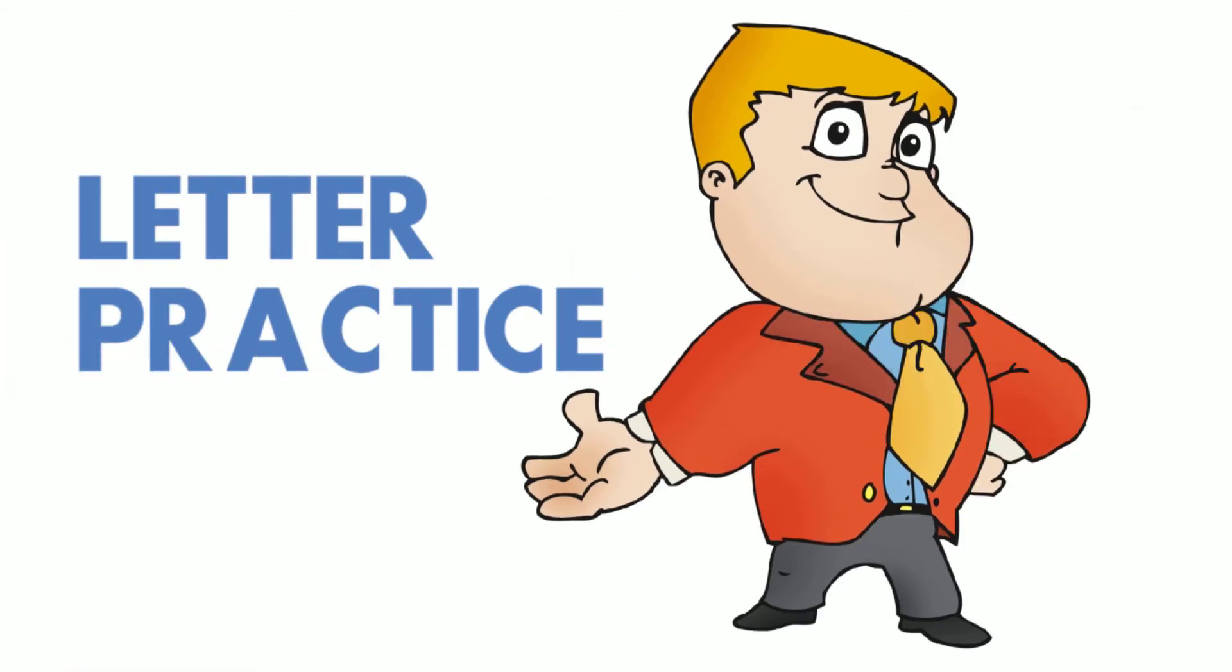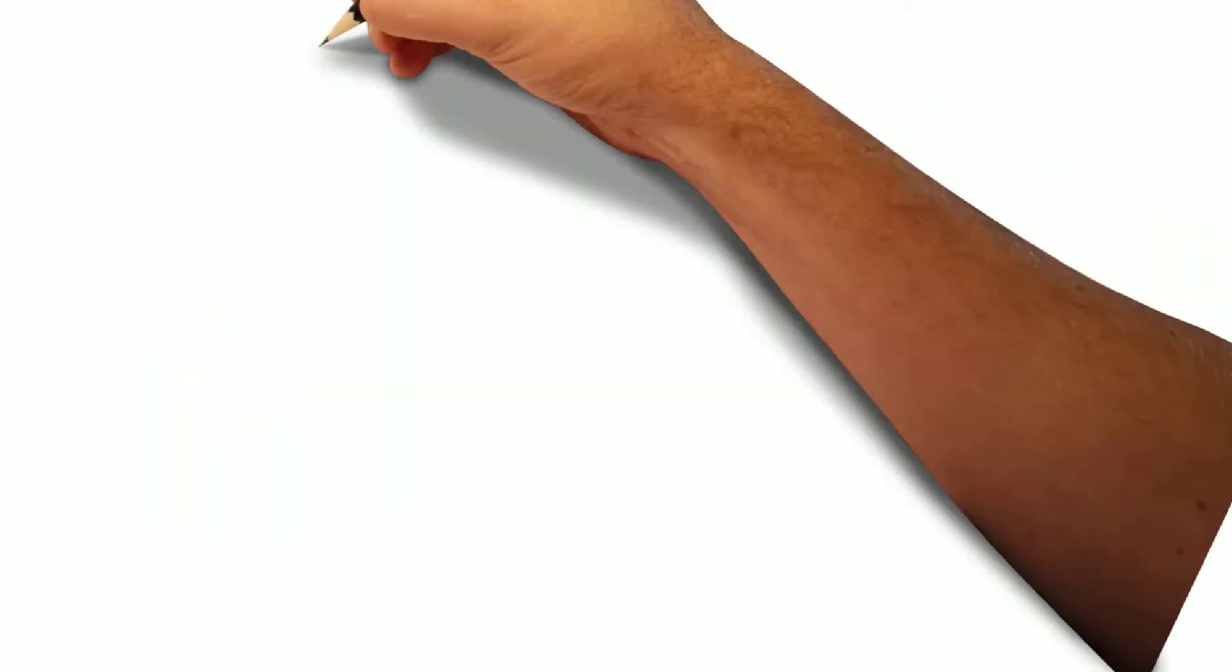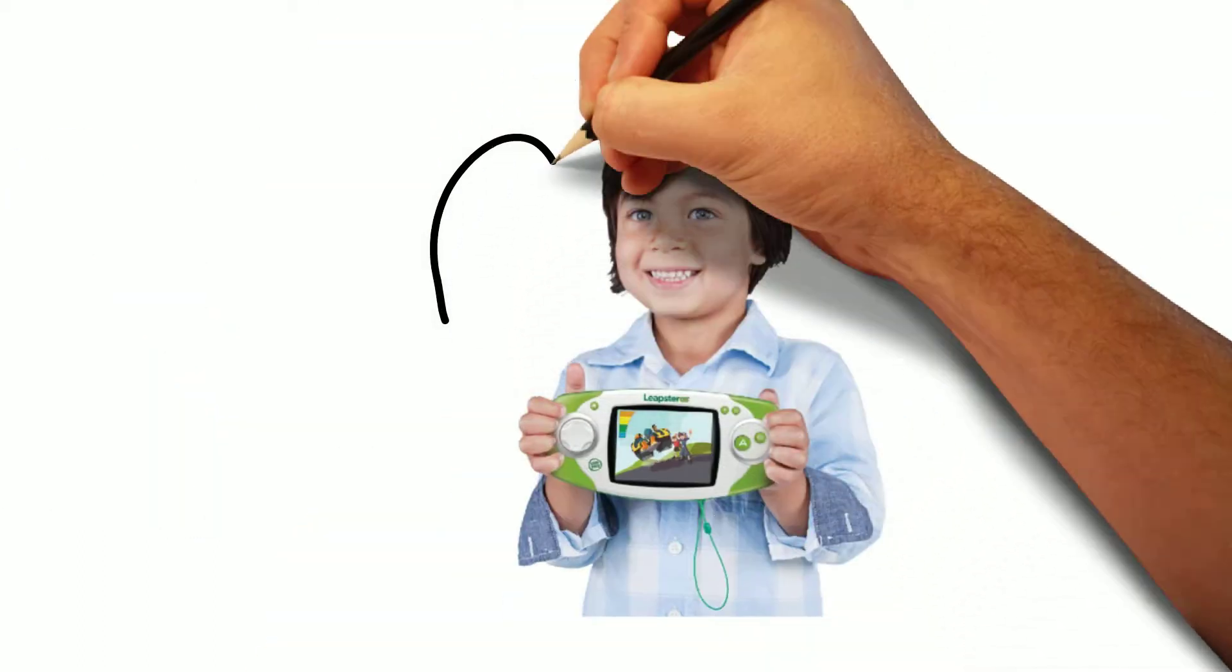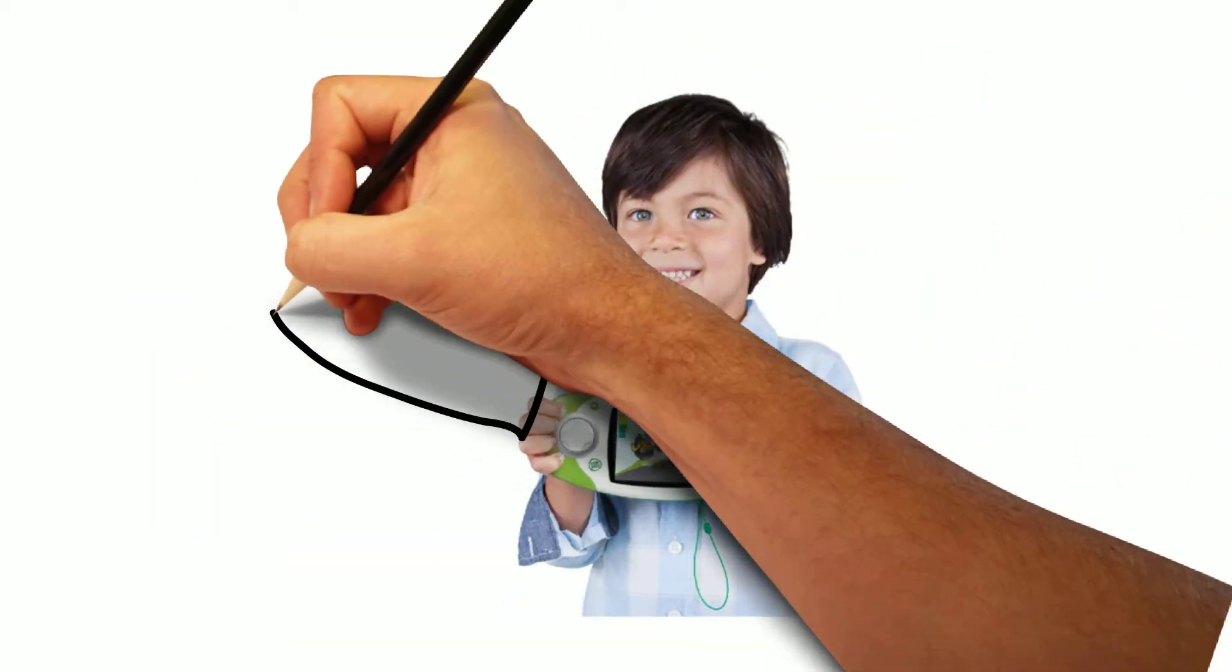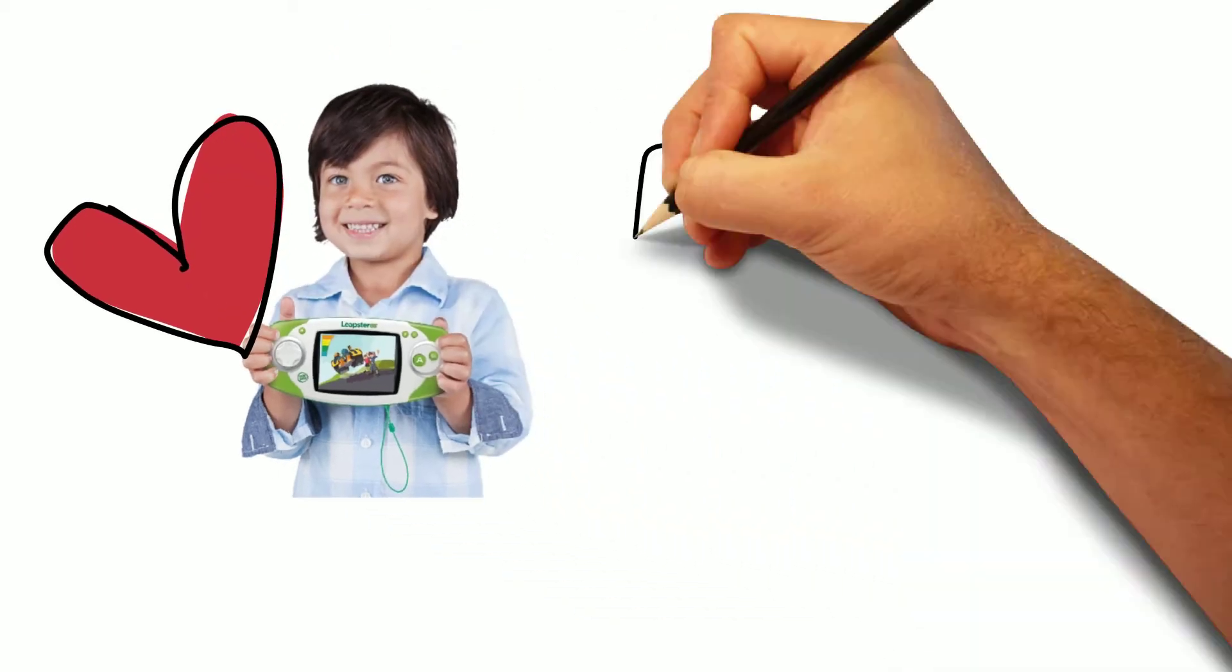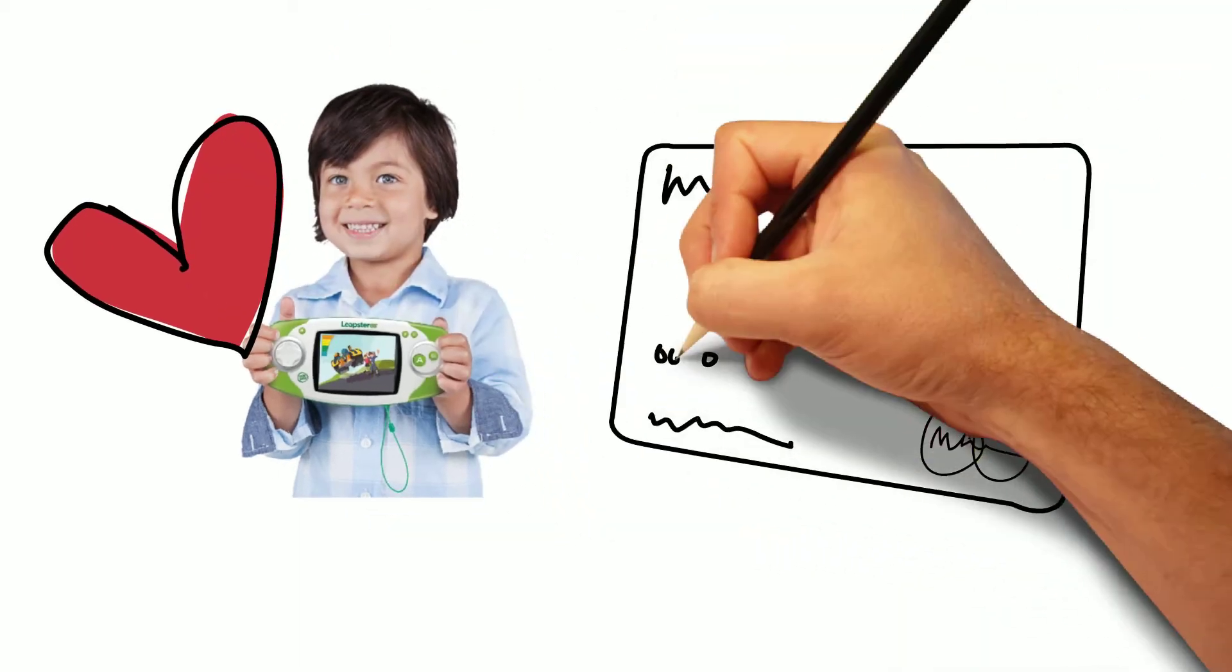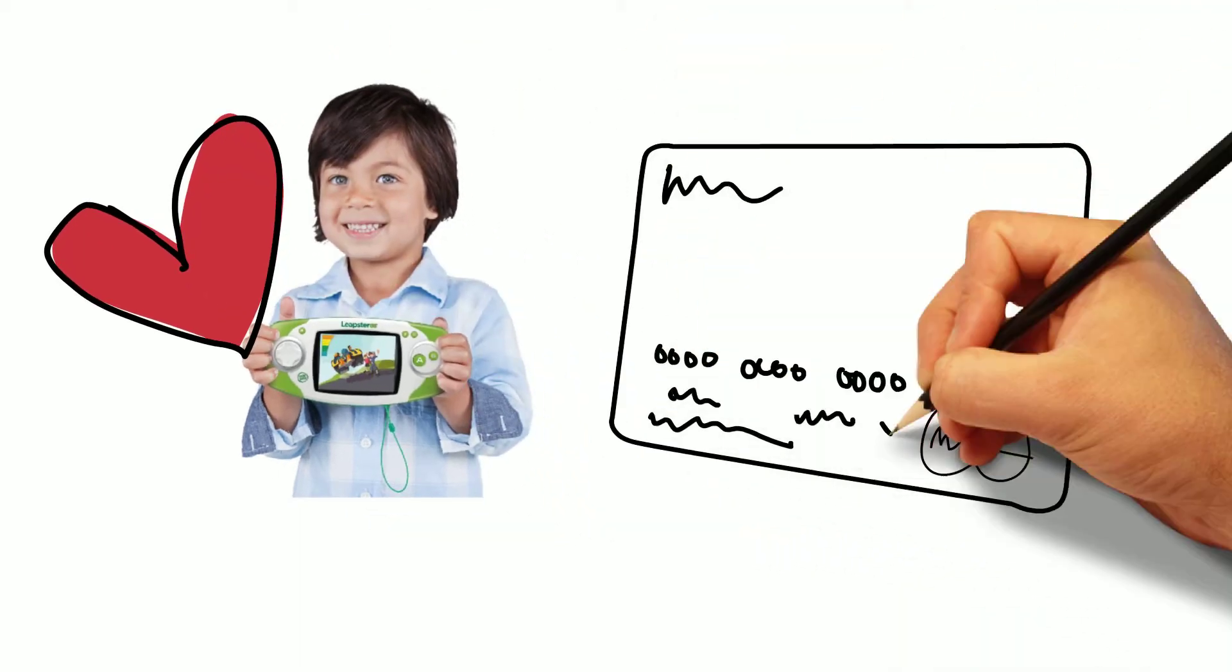It teaches them, using the stylus, where to start their letter and where to connect the lines. My son truly enjoyed playing the Leapster GS and all of the included games.